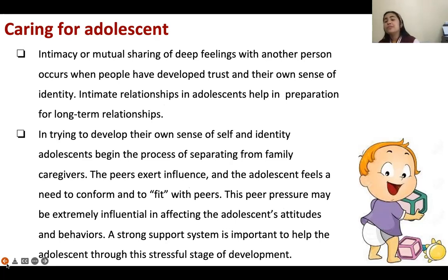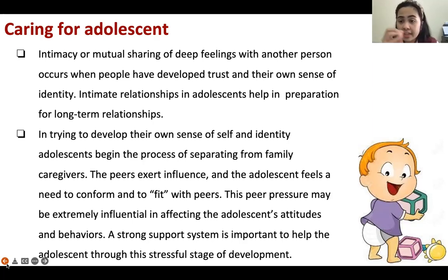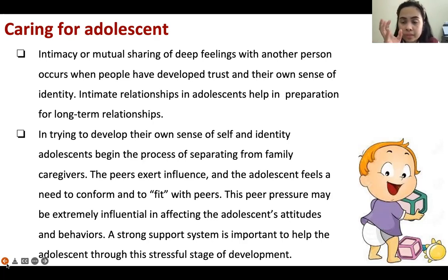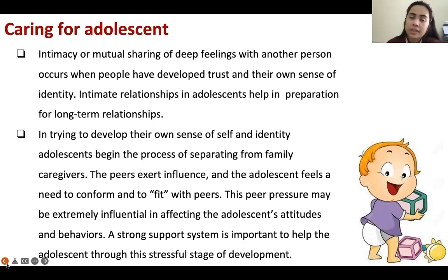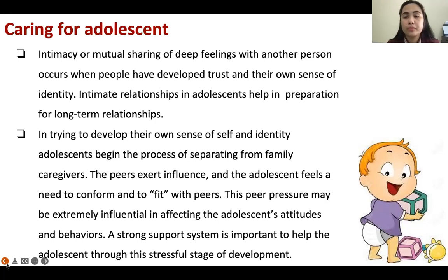Intimacy — mutual sharing of deep feelings — is where puppy love starts. The adolescent begins the process of separating from family or caregivers to develop their own sense of self-identity. If you are not supporting their decisions, they will become rebellious and it will become a problem for the whole family. They will go with peers, have peer pressure, and may be influenced by drugs and vices. You should have a friendly relationship with your adolescent children while also establishing limitations.